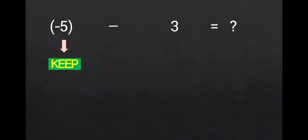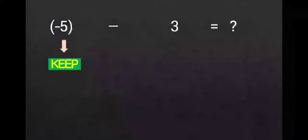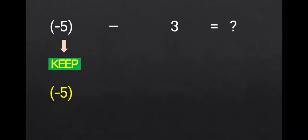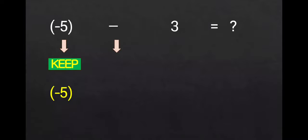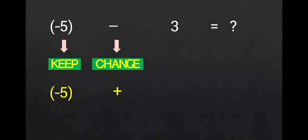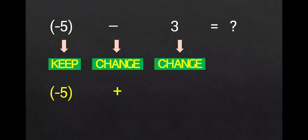First, we keep the first number known as the minuend, so we still write negative 5. Second, change the operation from subtraction to addition. Third, we will change the sign of the second number from positive 3. It will be negative 3.